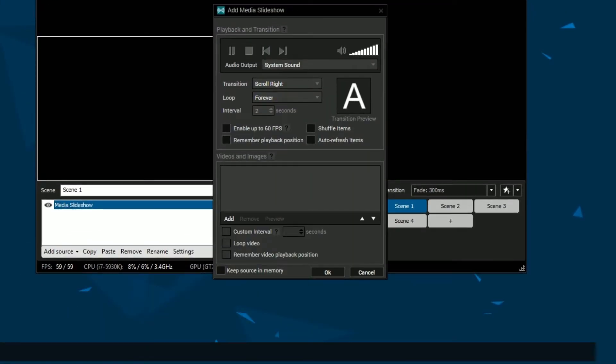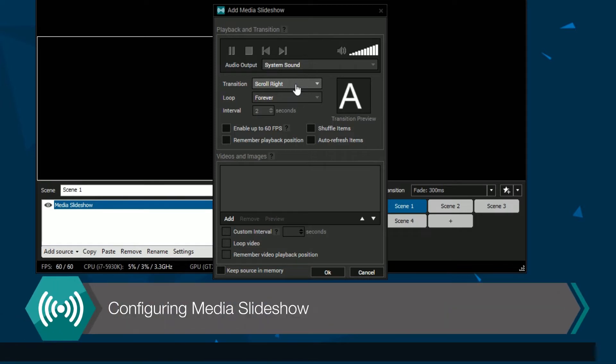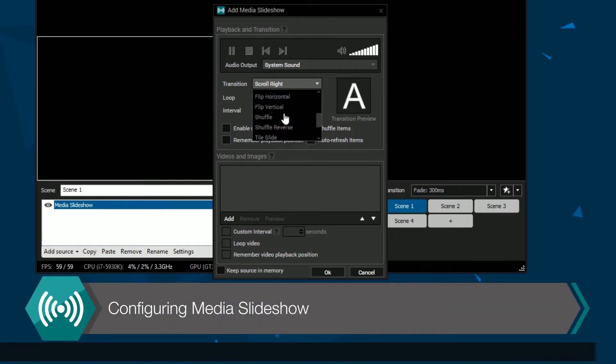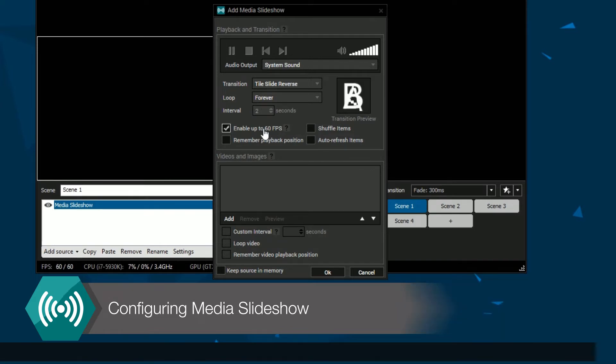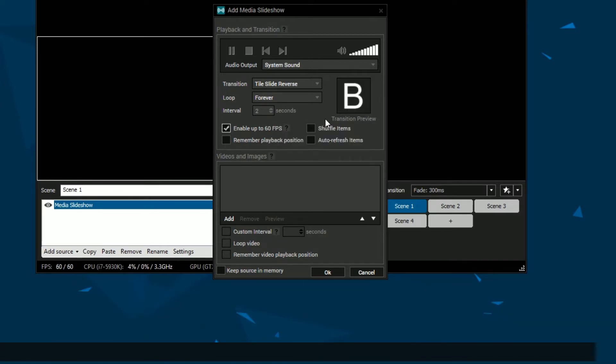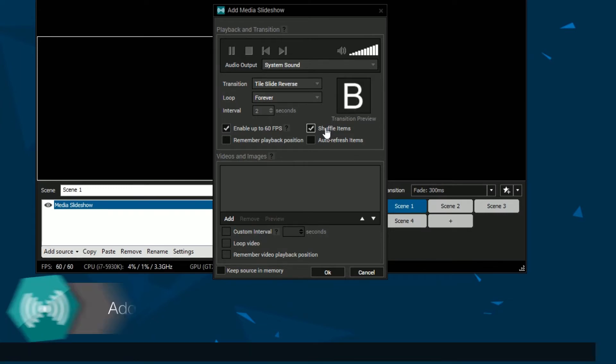The media slideshow source menu will appear. First you'll set up your slideshow. You can choose the transition type, if you want the slideshow to loop, the interval between images, enable 60 frames per second for smoother motion, shuffling items, audio output for videos, and setting custom intervals for video items.